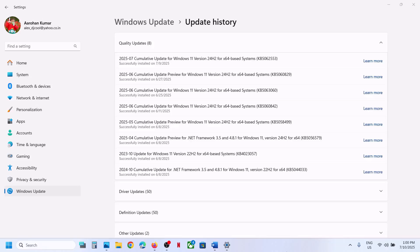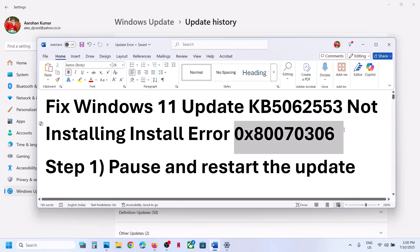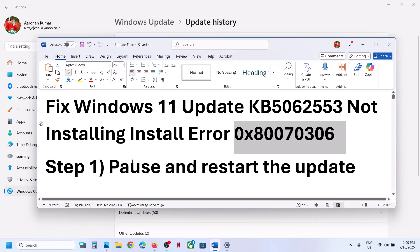Hello guys, welcome to my channel. Today in this video I'm going to show you how to fix when you are unable to install update KB5062553 because of error code 0x80070306. If you're receiving this error, please follow the steps shown in this video.